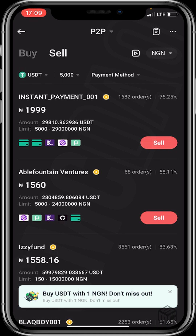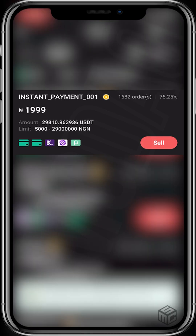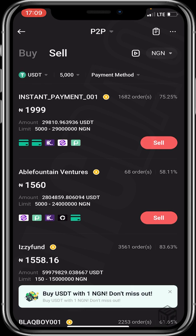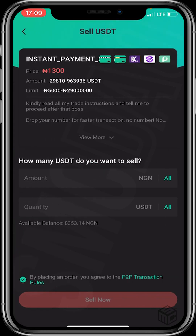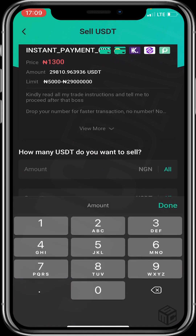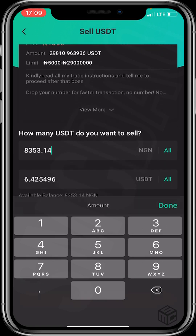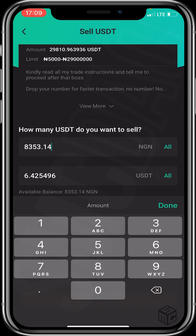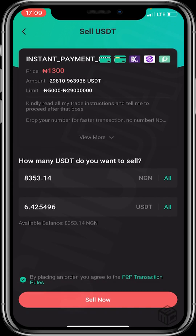I'll click on instant payments, then click sell. You then enter the USDT amount you want to sell. I want to sell all of my USDT, so I'll just click on 'all.' Before clicking sell now, make sure you are okay with the seller's terms and conditions. Let's click sell now.